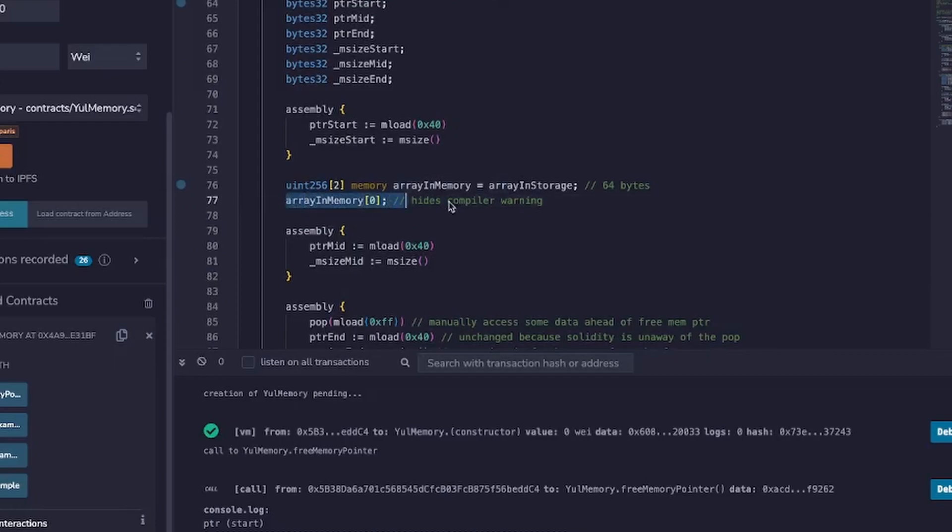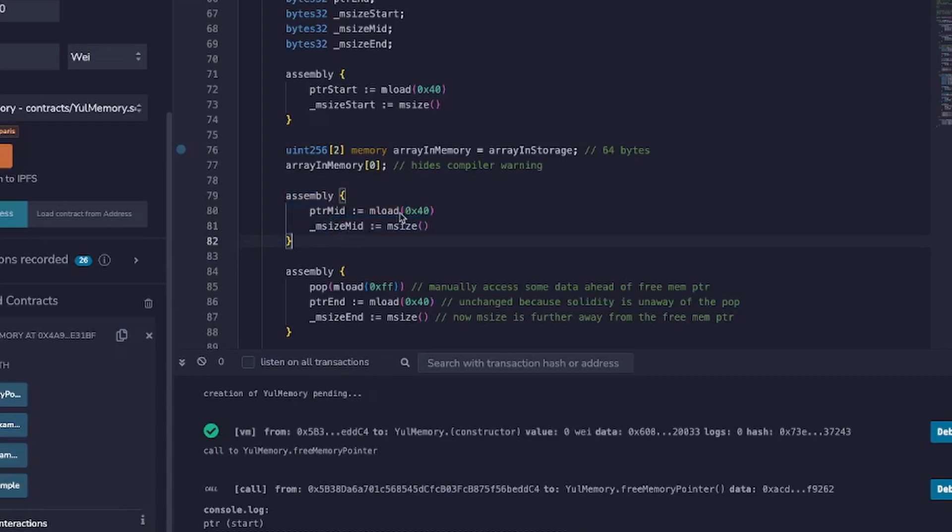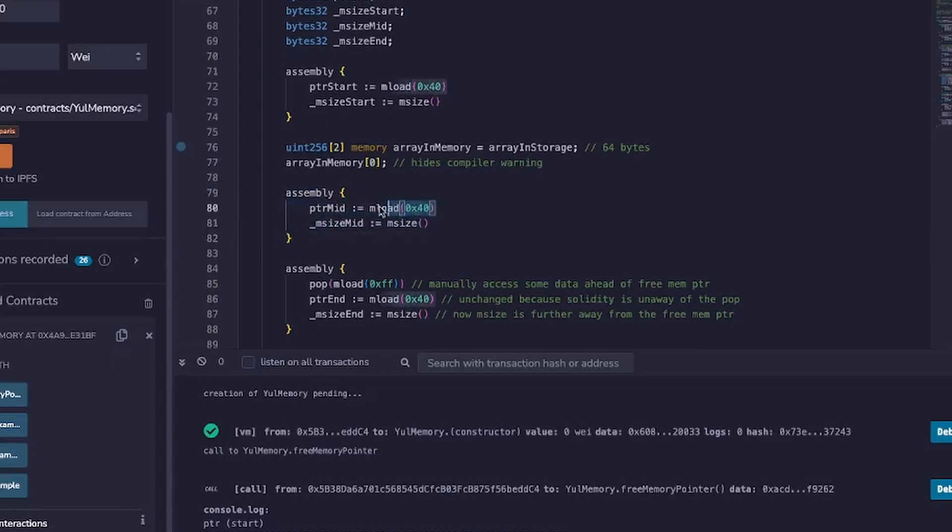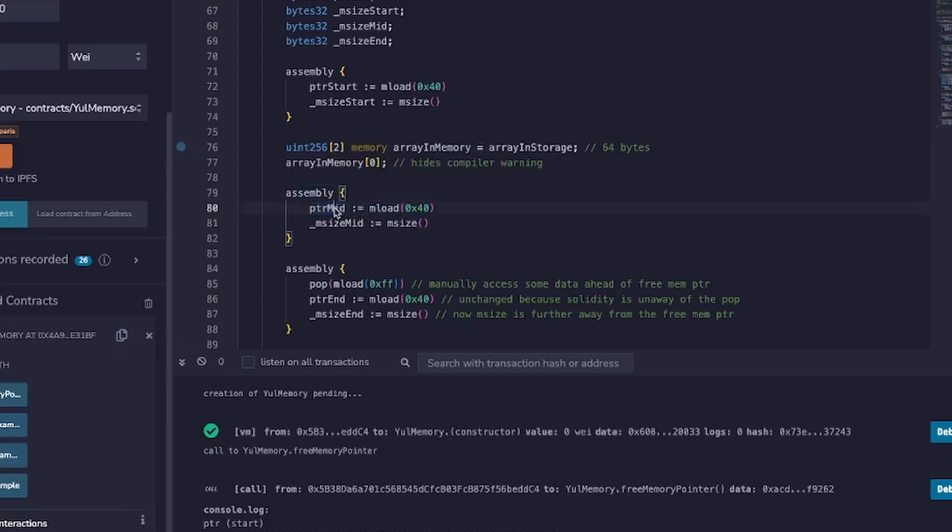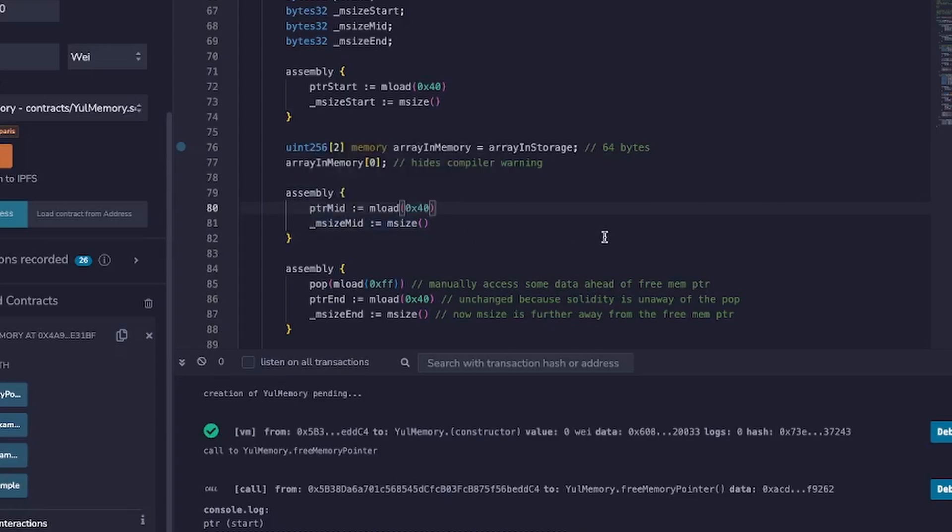This can be ignored, it's just to hide the compiler warning. And then we load in the free memory pointer into ptr-mid. This mid is just meaning in the middle of this function call what does the free memory pointer look like. It's going to be the same as in the previous example, it's going to be 0xC0 because we've just loaded in 64 bytes.